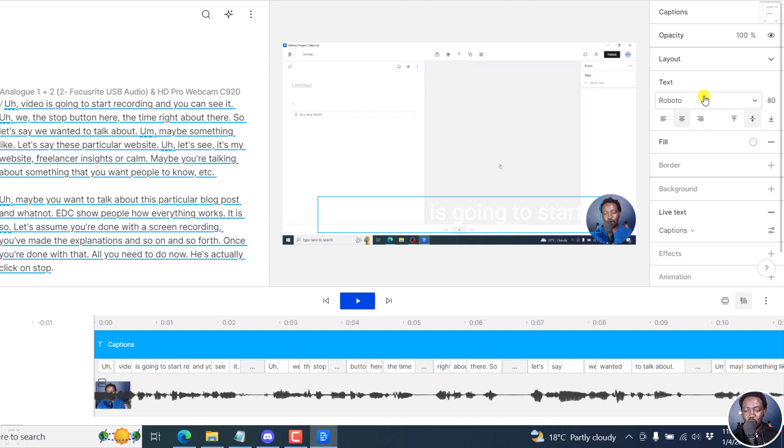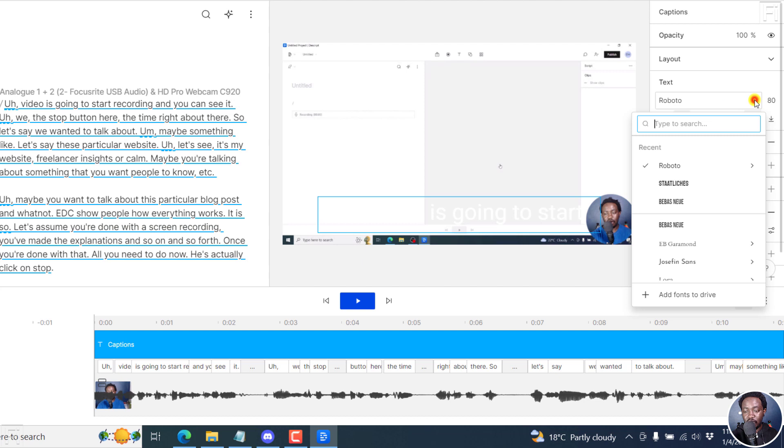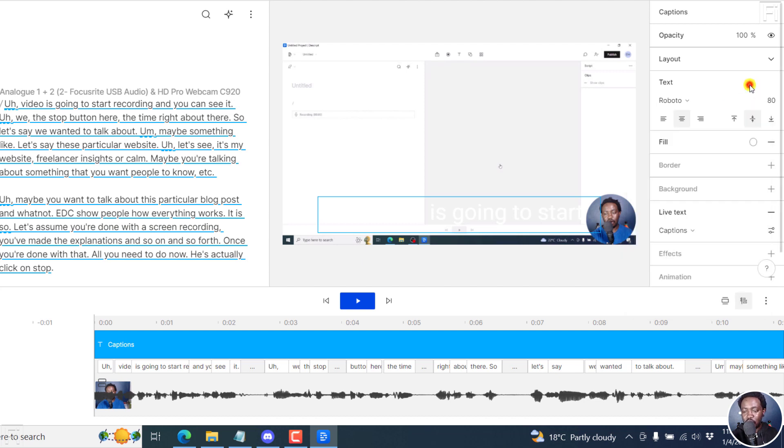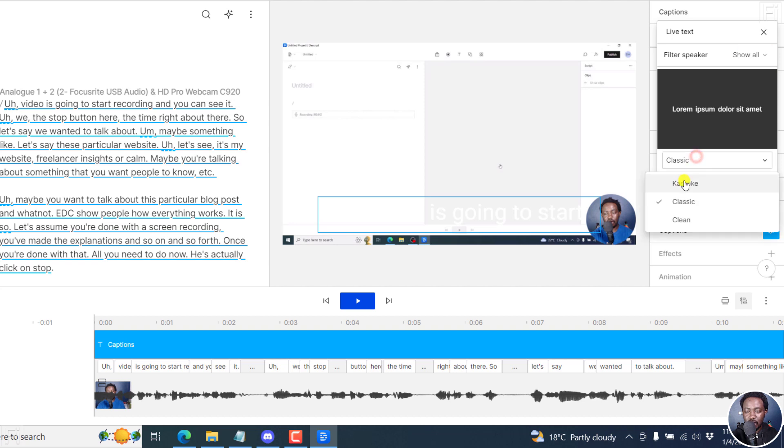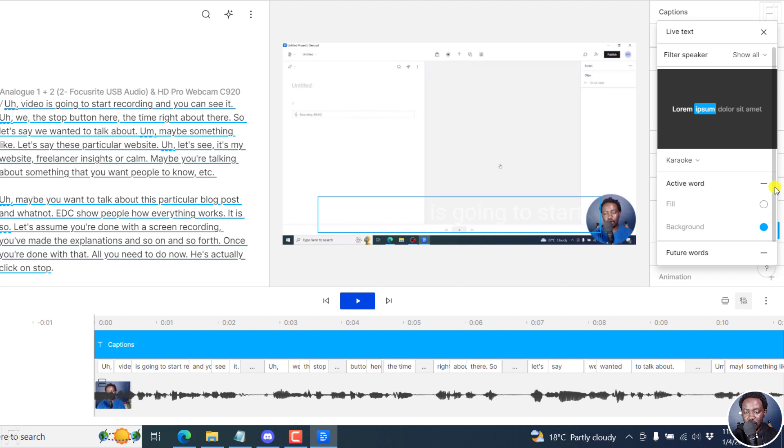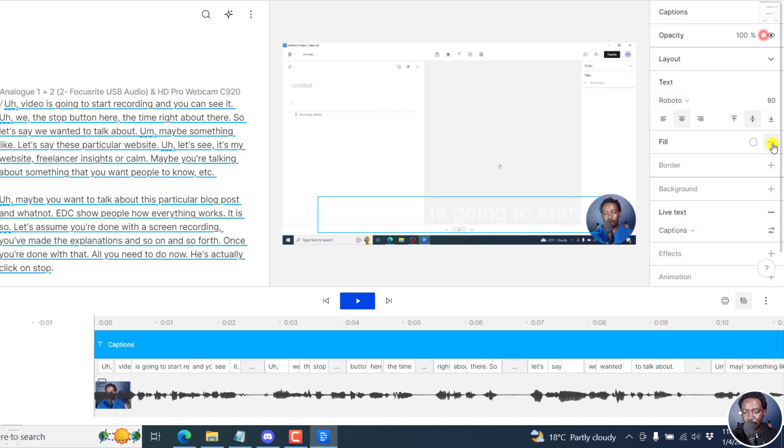So what we might need to begin with right here is look at the fonts available, maybe we go with the default Roboto. But for this video, let's actually first of all, go to the caption setting and change these properties. And say we want to use the karaoke style. And we have that for the active word and the fill is white. And then we can say, okay, that's fine.